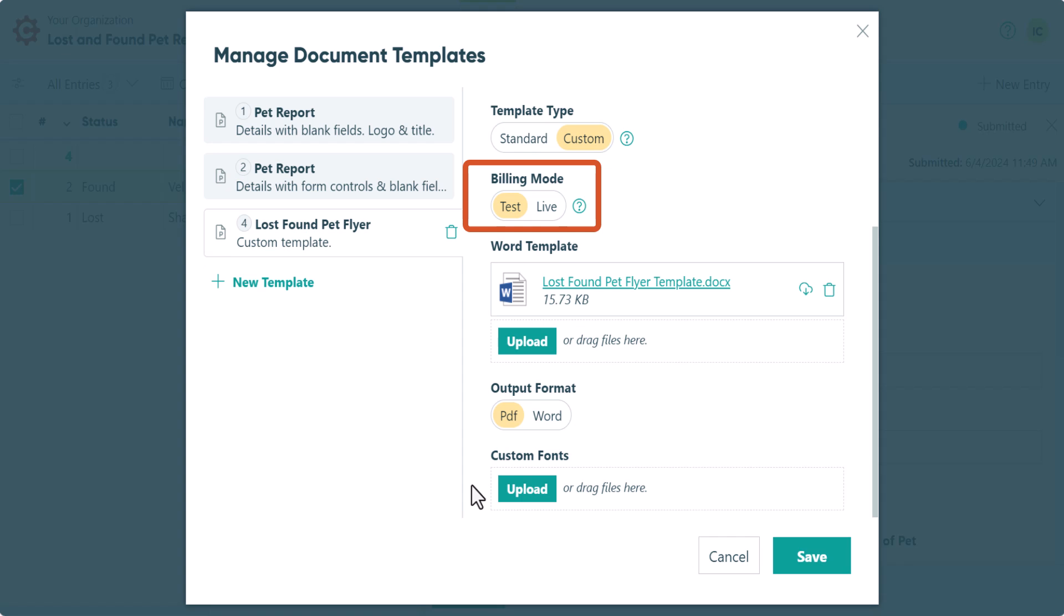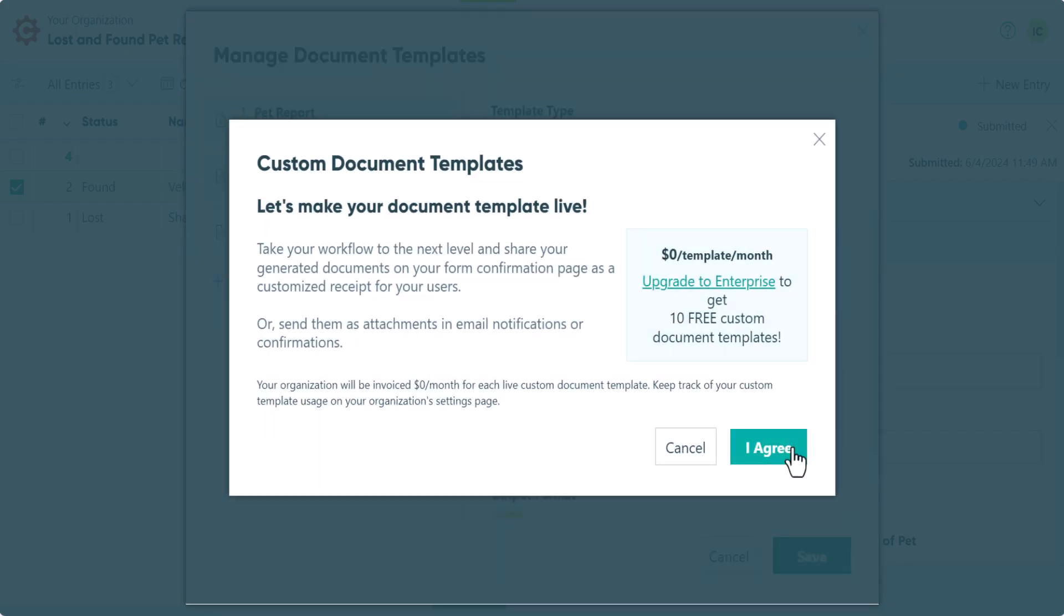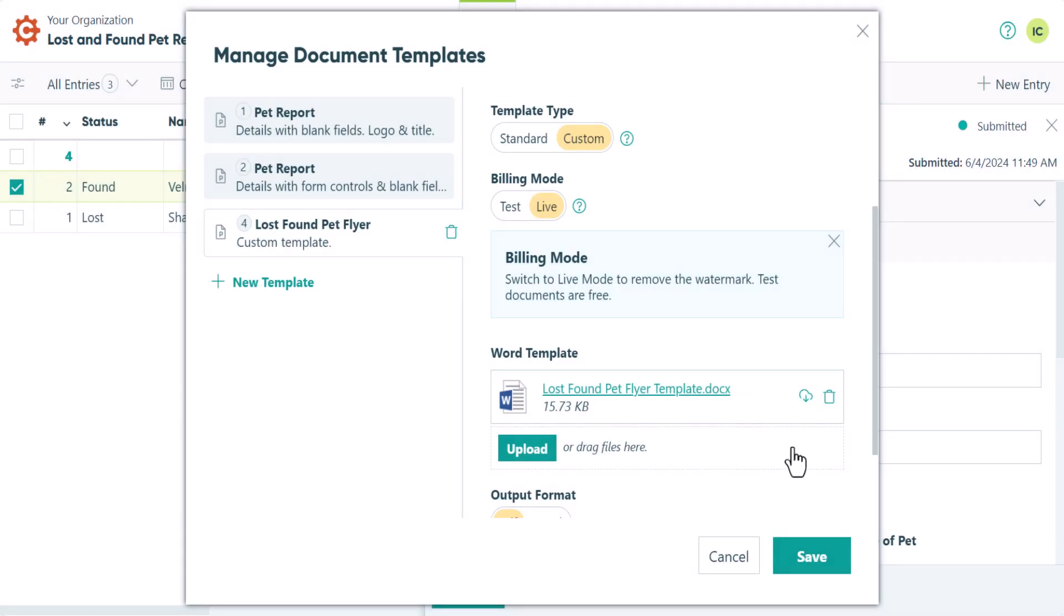So you'll have the opportunity to tweak and update your document as many times as you need. Once your template is ready to go, you can then set it to live. At that point, you'll no longer see the Cognito Forms watermark.